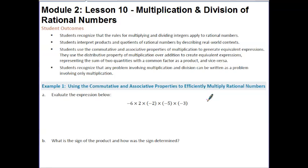Hi guys, this is Ms. Goal. Today's lesson is Module 2, Lesson 10: Multiplication and Division of Rational Numbers.